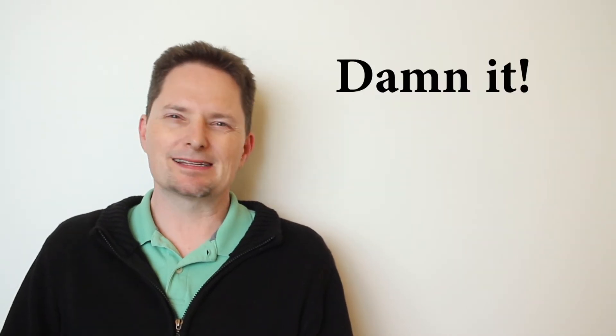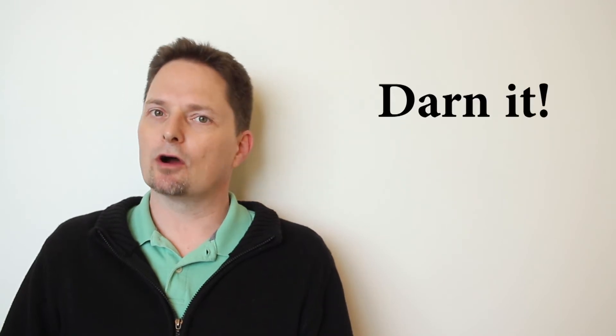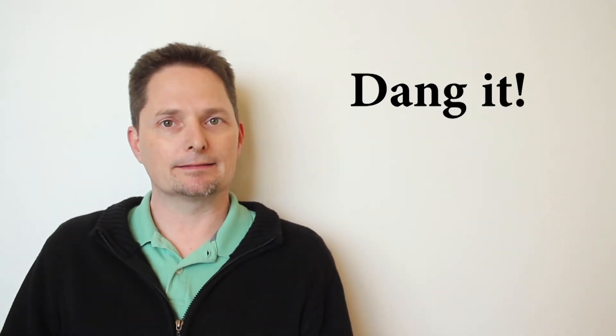The bad word is damn it. It's not very bad, but it is a bad word. So instead of damn it, we can say darn it. Darn it, I forgot my keys. In the South, we say dang it. Dang it, I forgot my keys. Let's practice. Did you forget your keys? Very good.